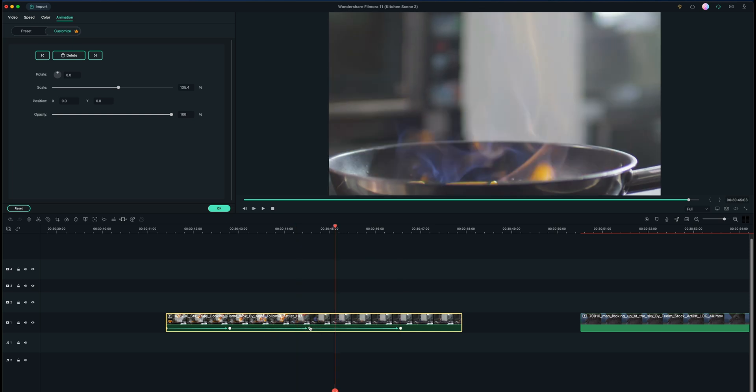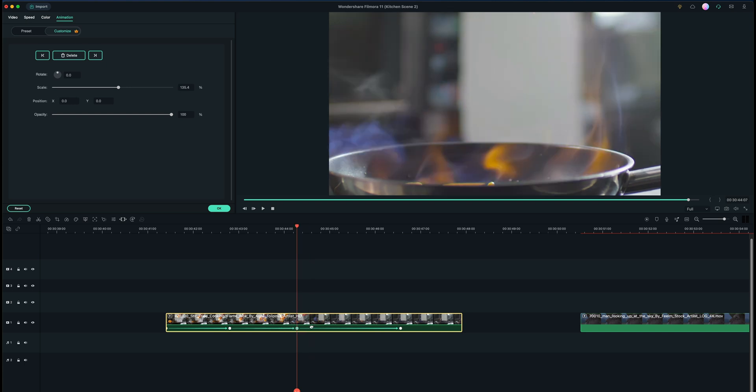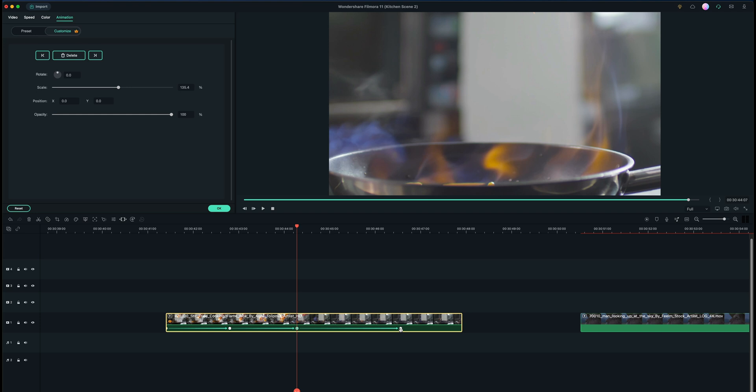So I think you guys get the idea. Keyframes are just these little points in which the animations that you add on to your clips happen, and you can adjust them, add more, add less, and make it look however you wanted.